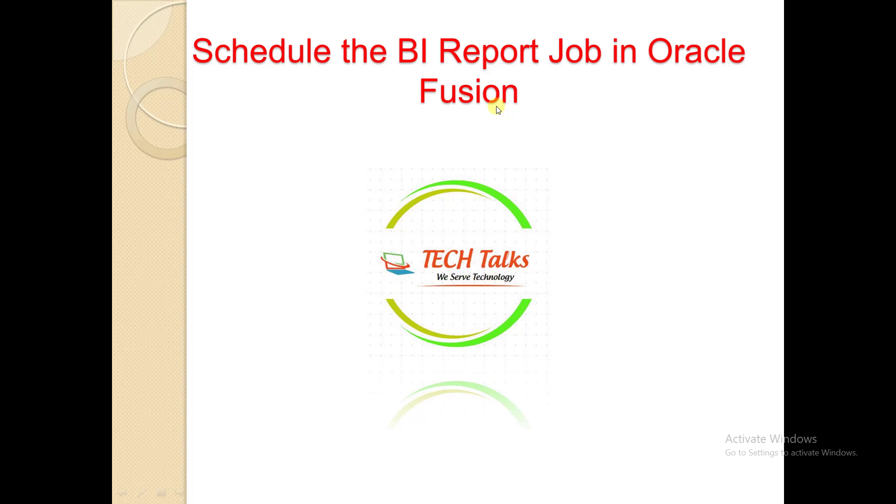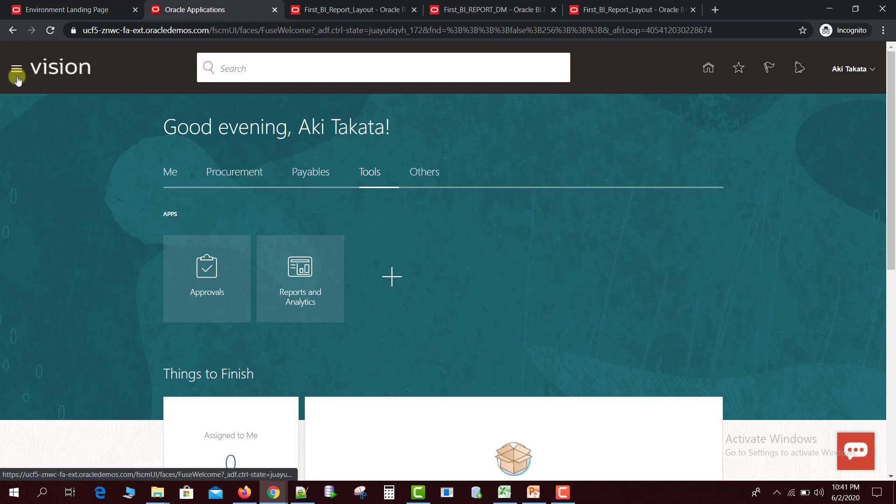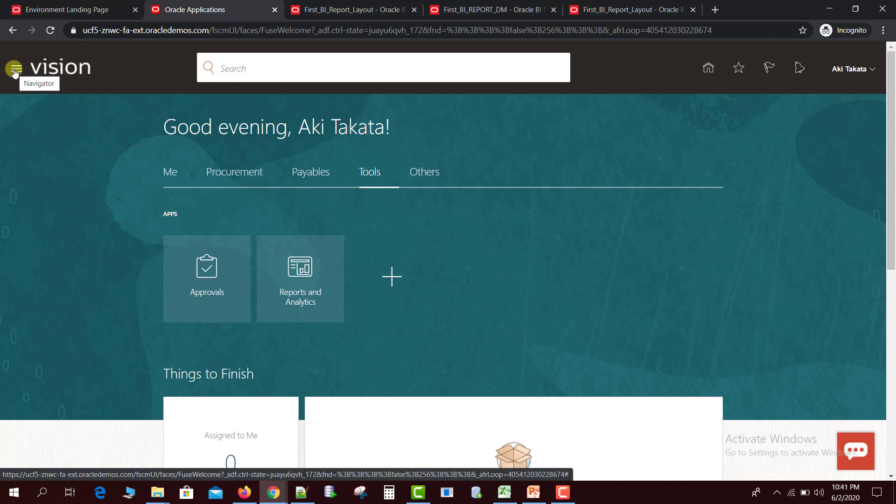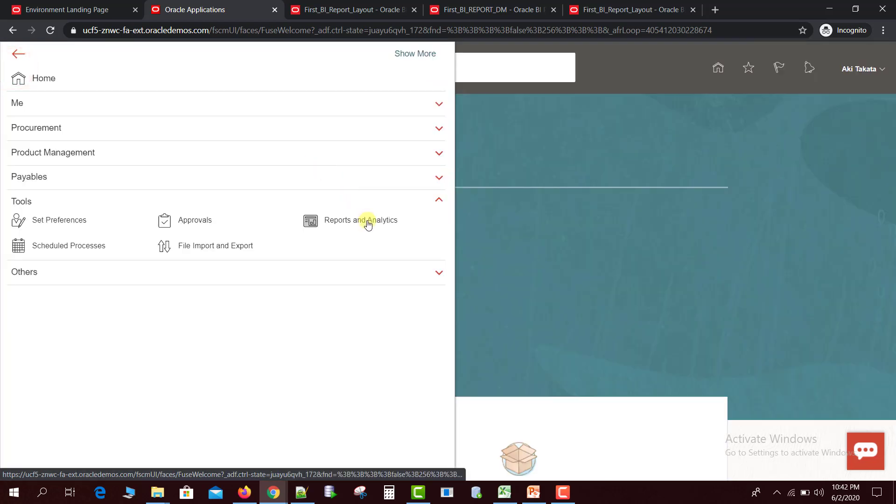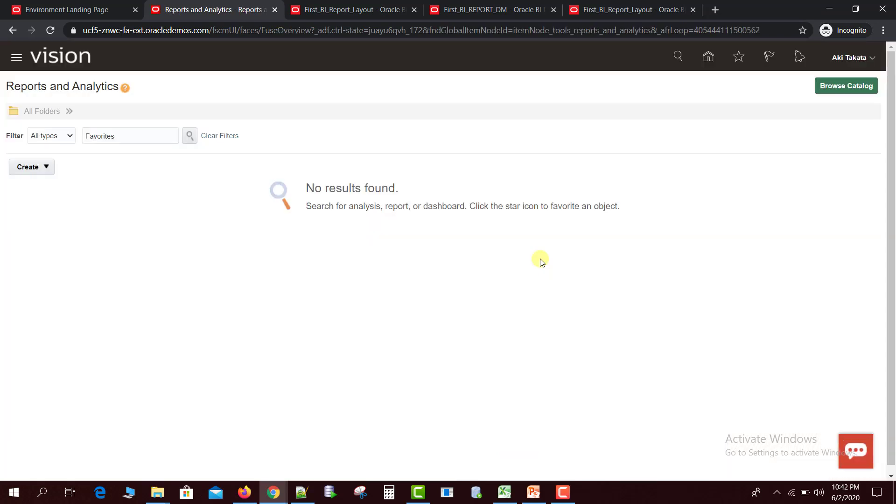For that, we'll go to our Oracle Fusion instance frontend. This is my Oracle Fusion instance frontend. If you remember how to go to the catalog window, click on the navigator, click on Tools, then Reports and Analytics.